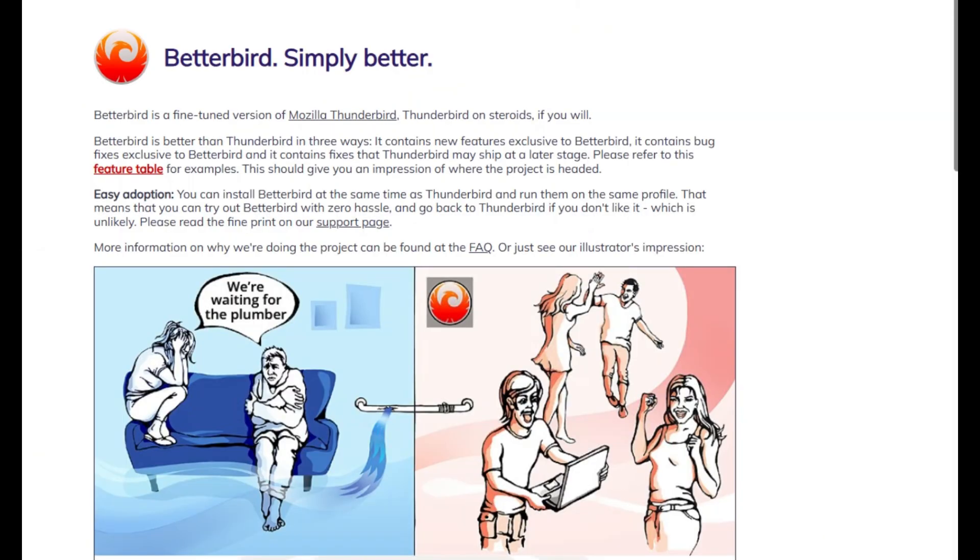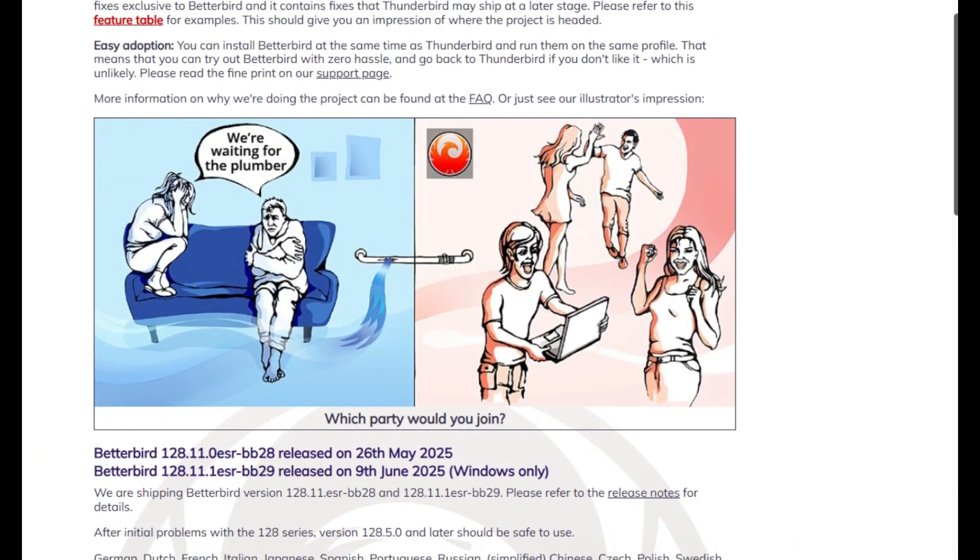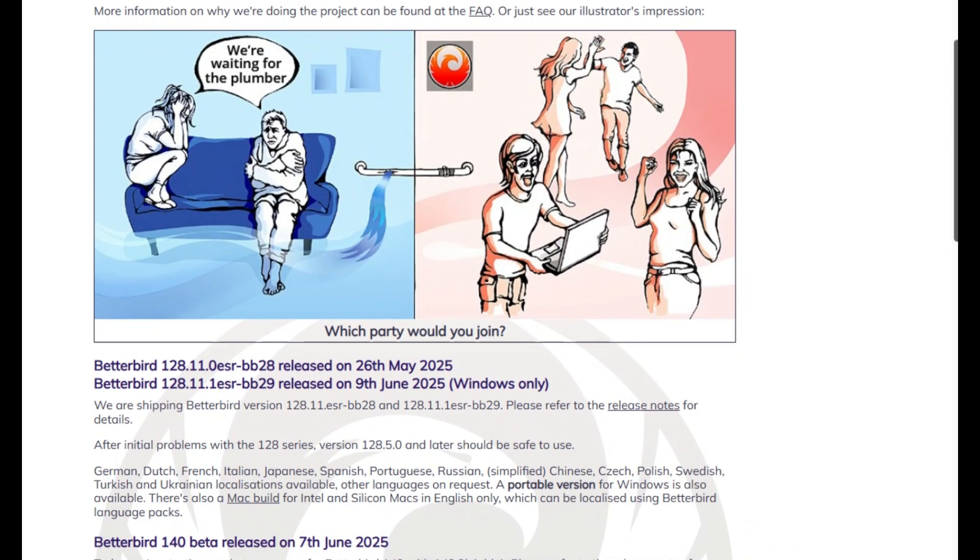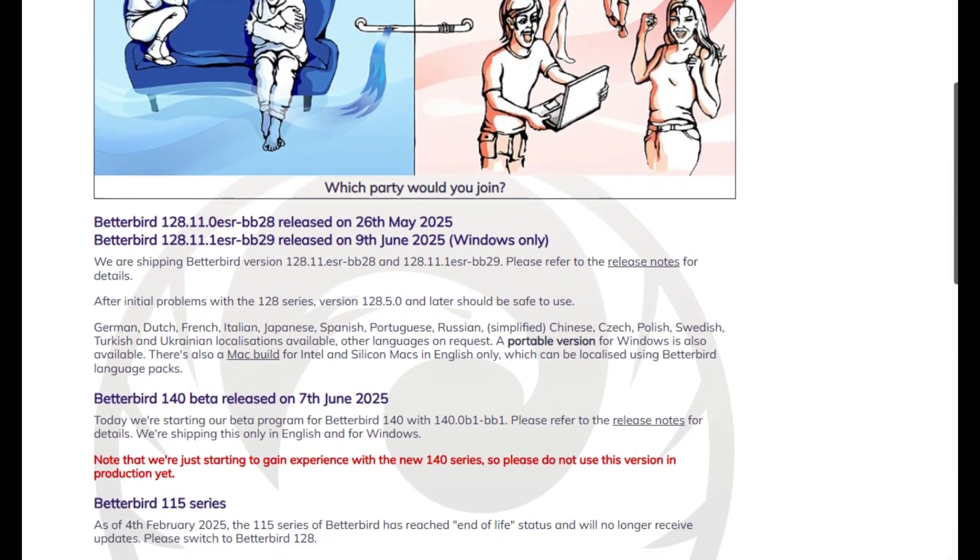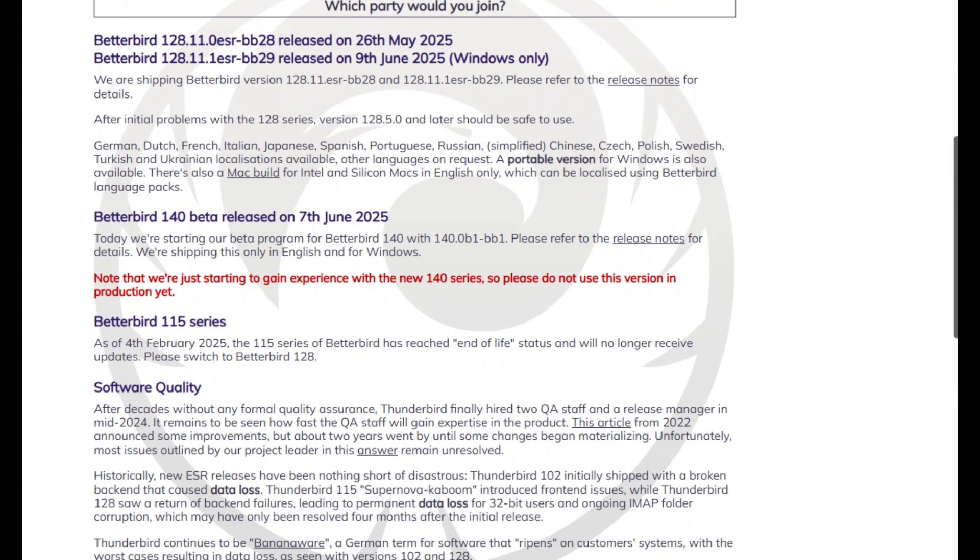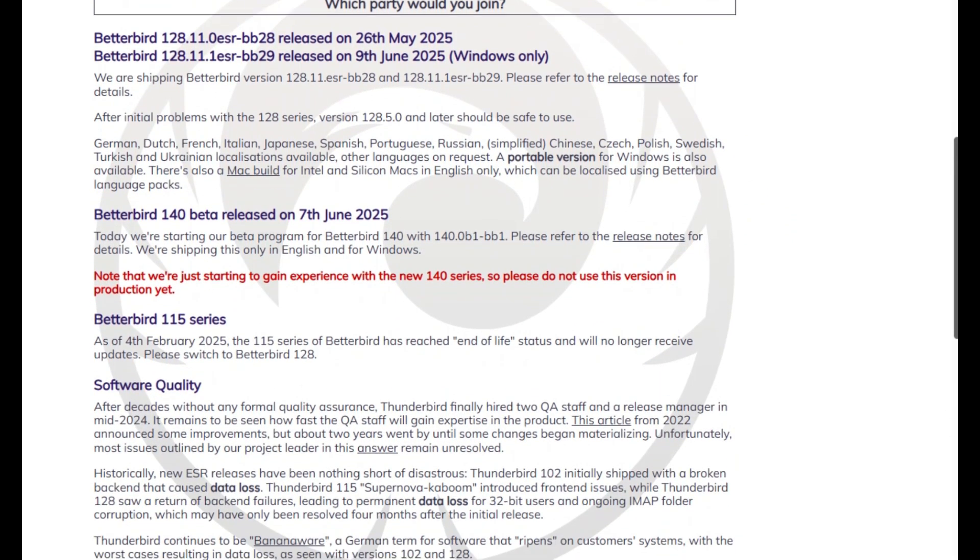Next up is Betterbird. Think of Thunderbird on steroids. It's a fork that follows Thunderbird's extended support releases, but layers in features and bug fixes faster.